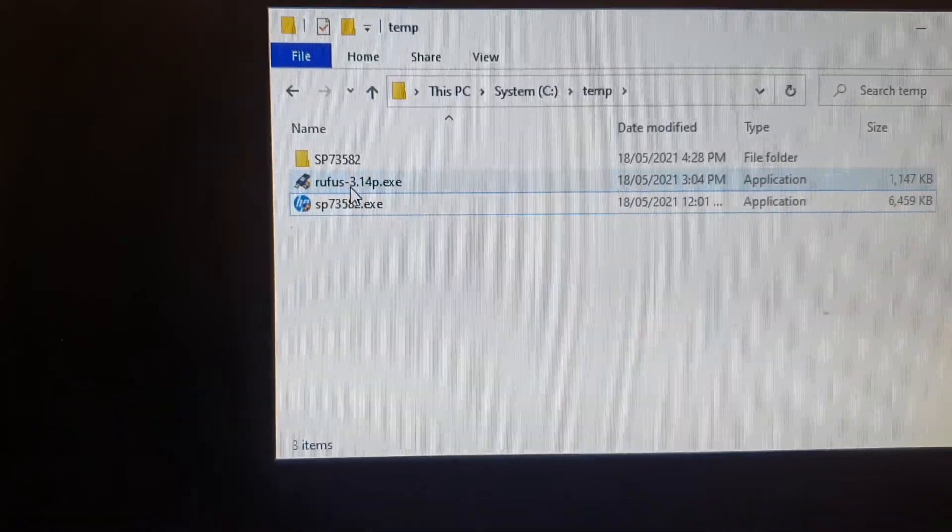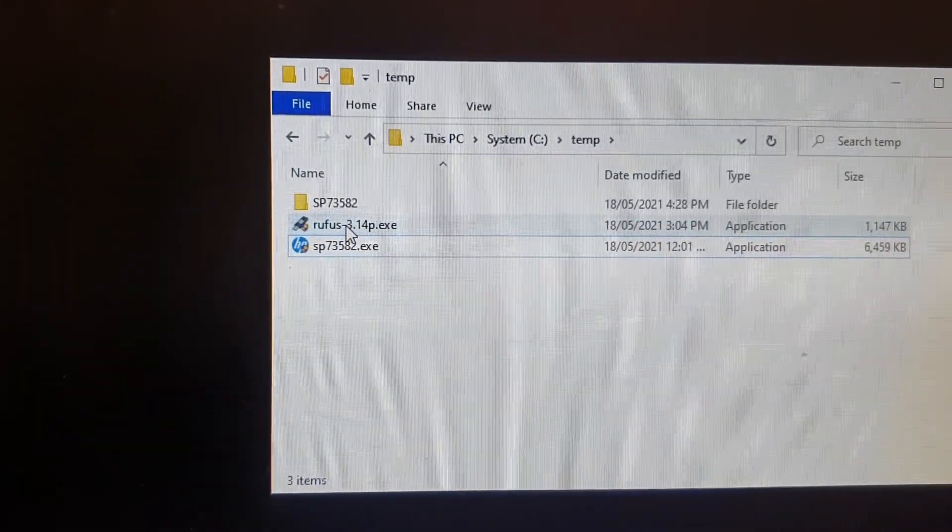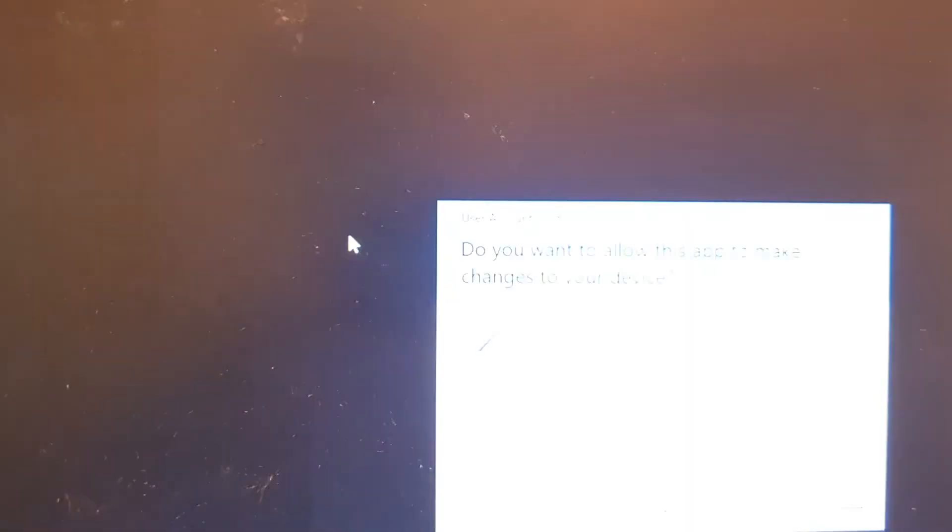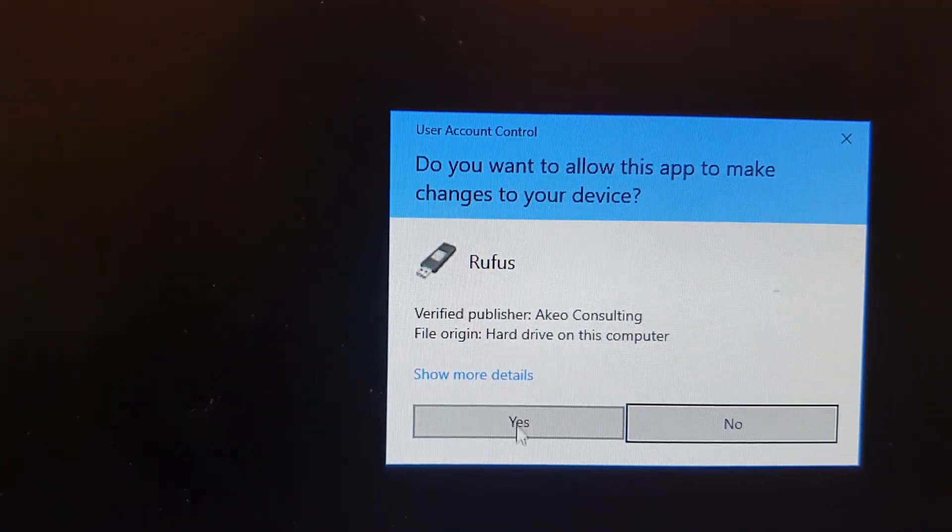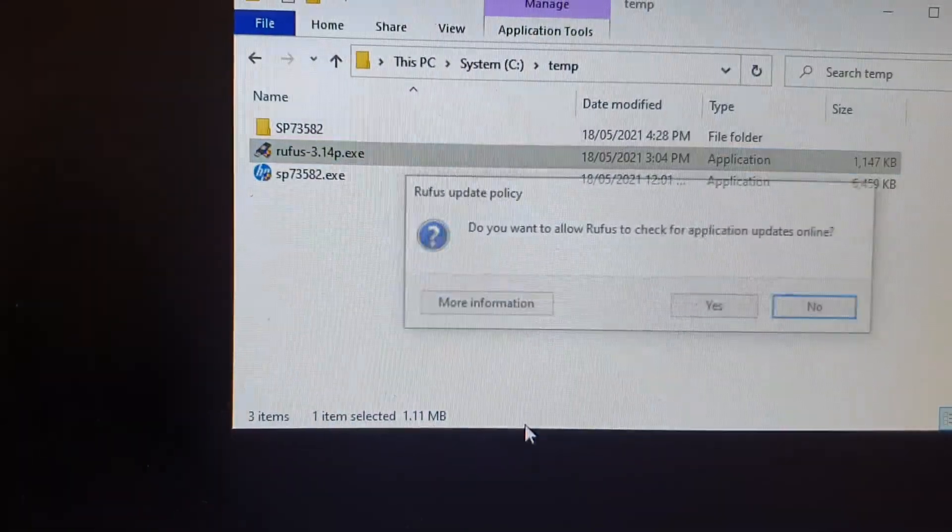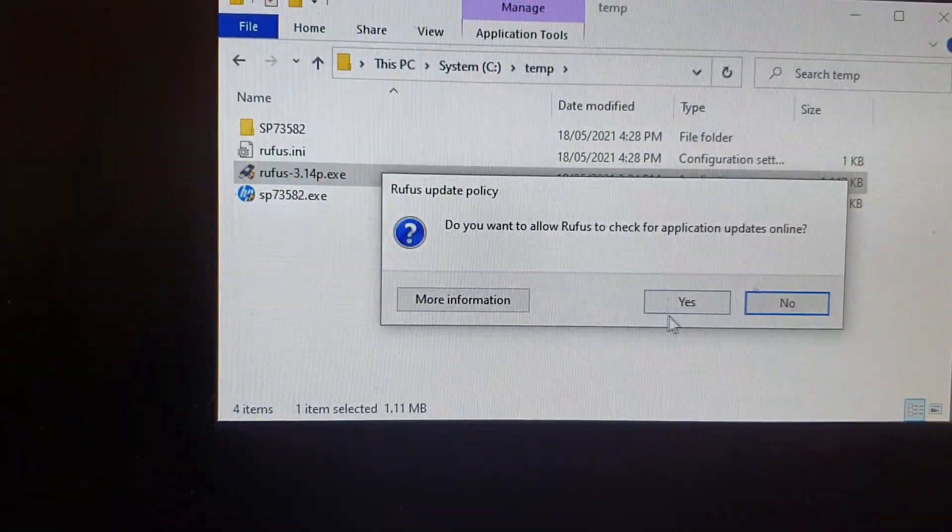Now next we need to open up Rufus. So I'm going to open it up and then click on yes.